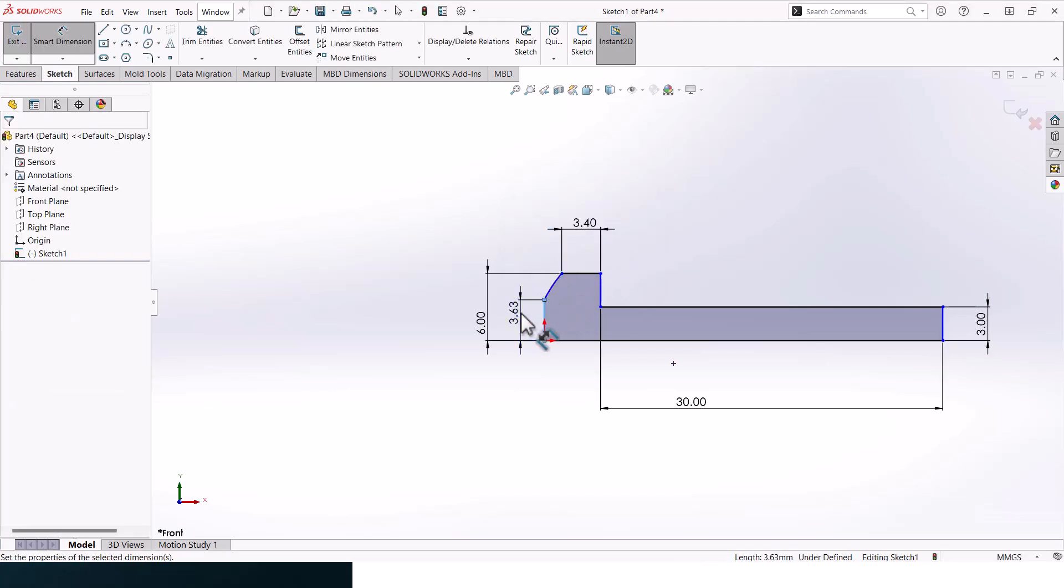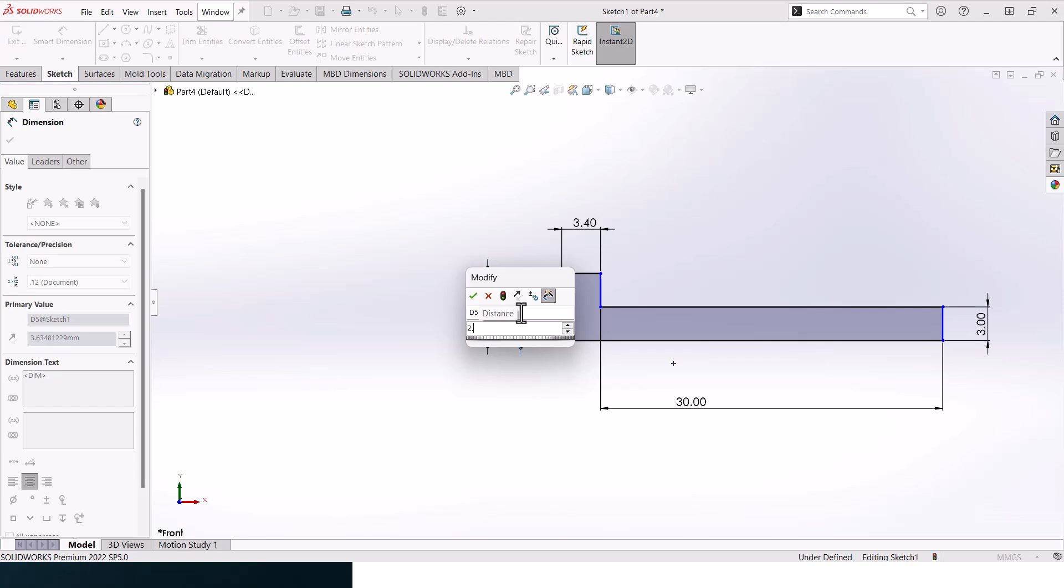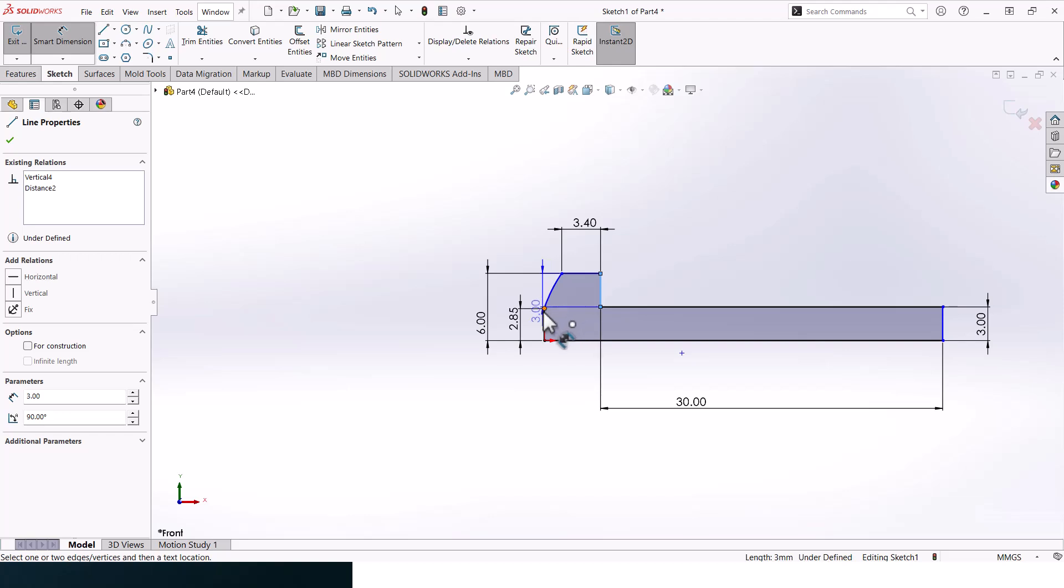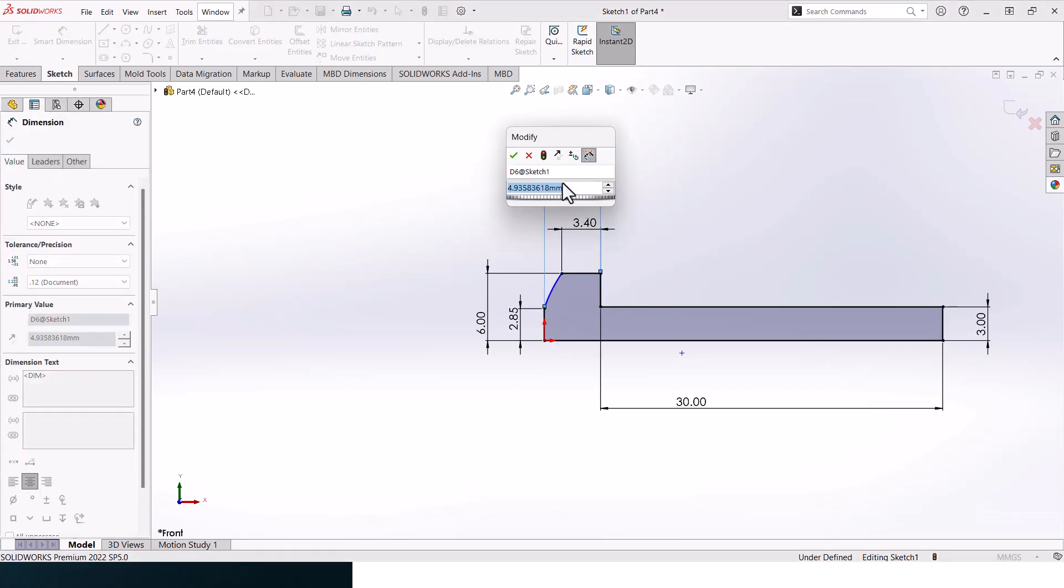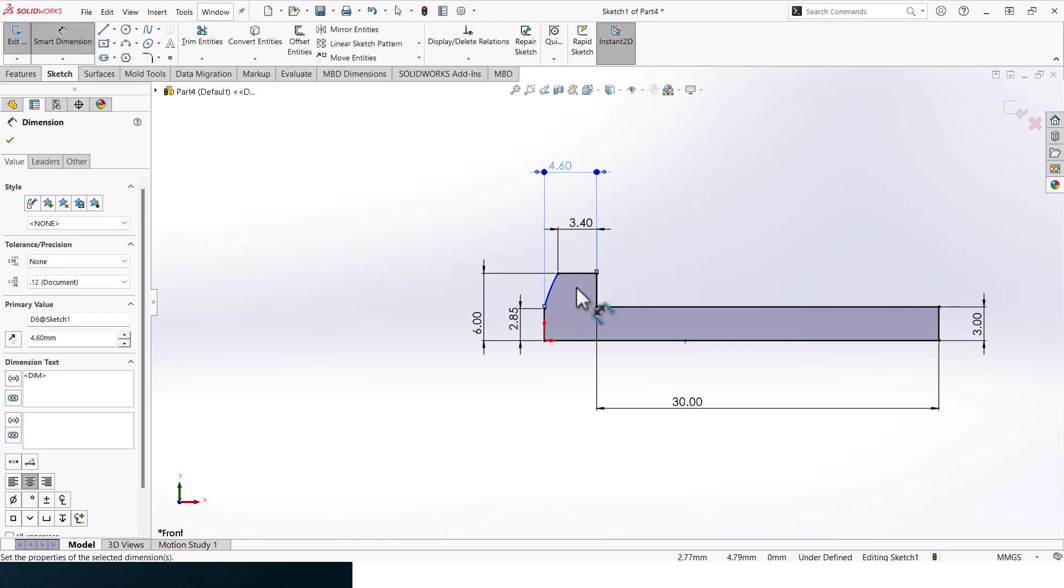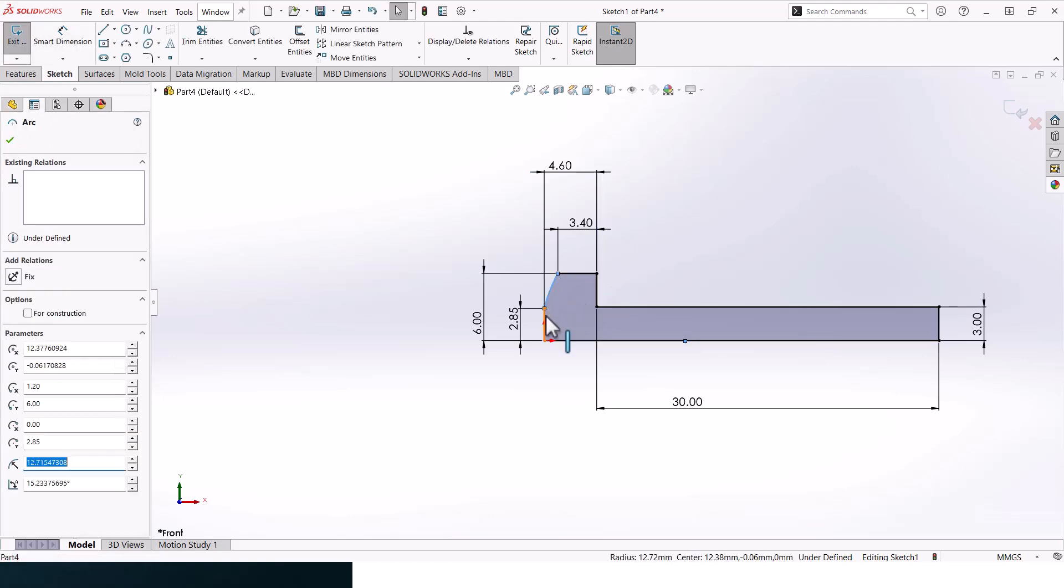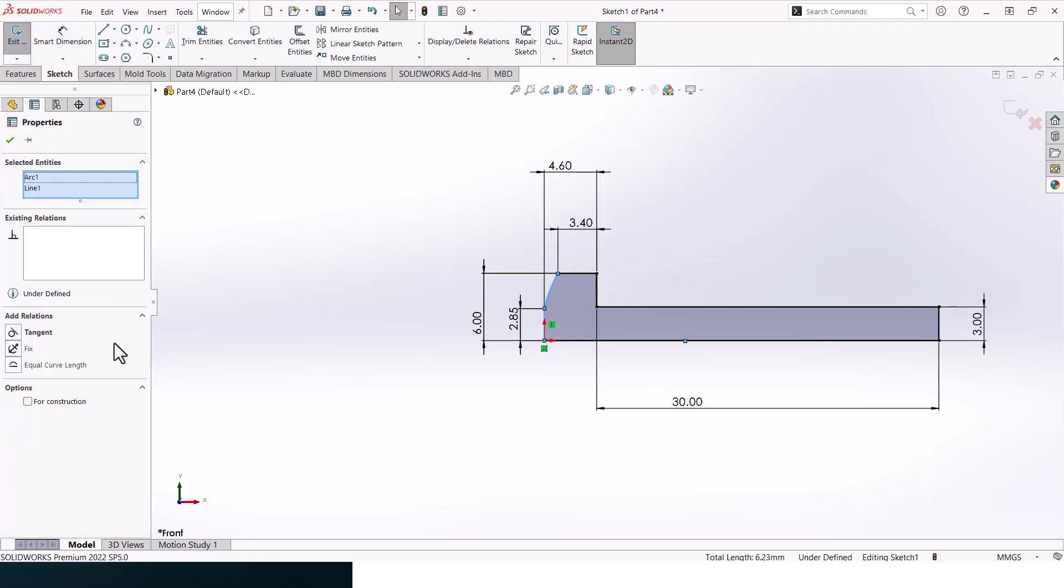The overall length of the head should be 4.6 and this line should be tangent to these.